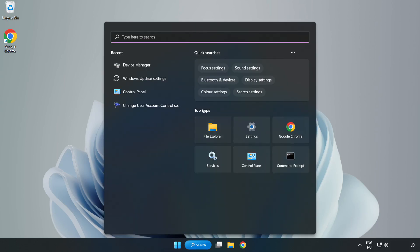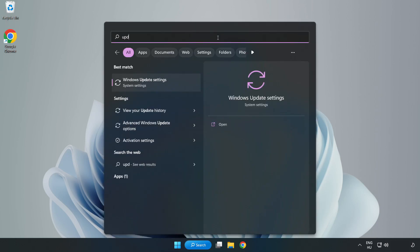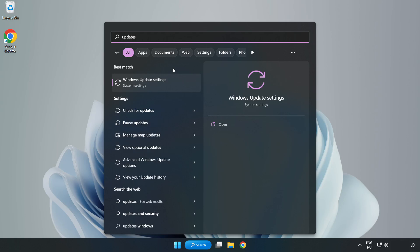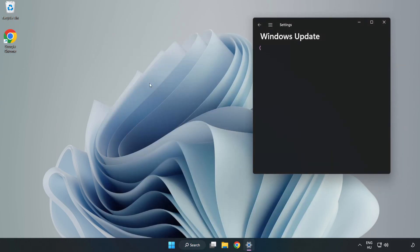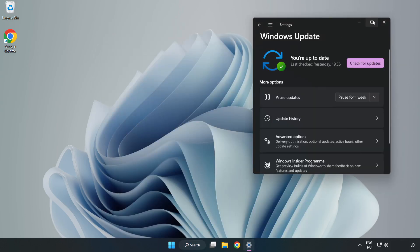Click Search bar and type Update. Click Windows Update Settings. Click Check for Updates.